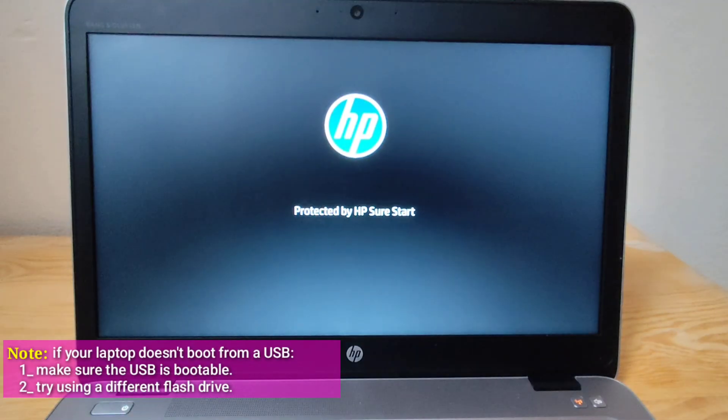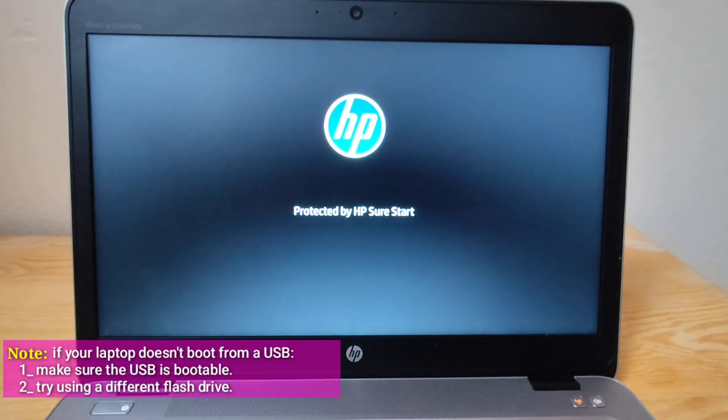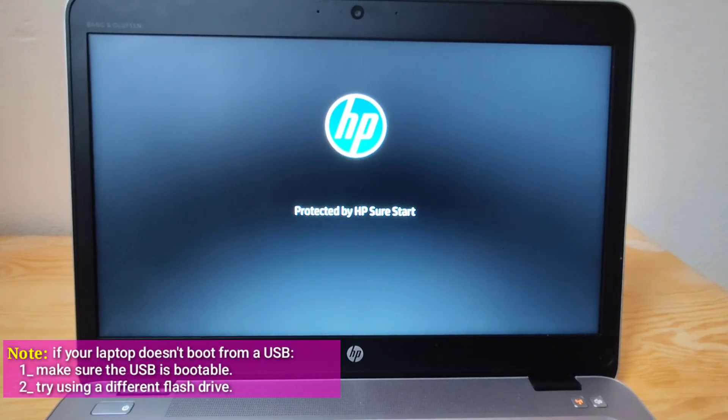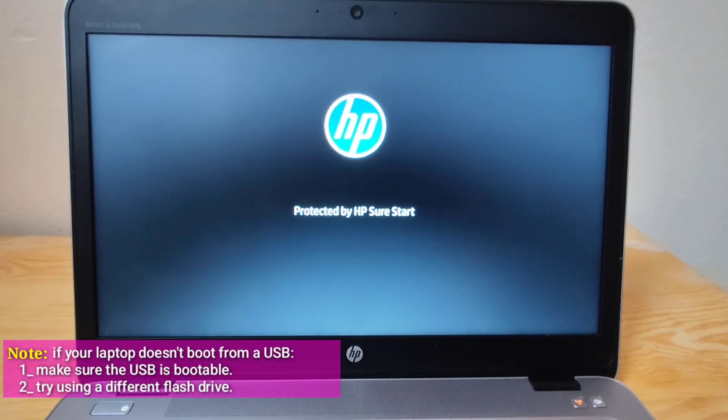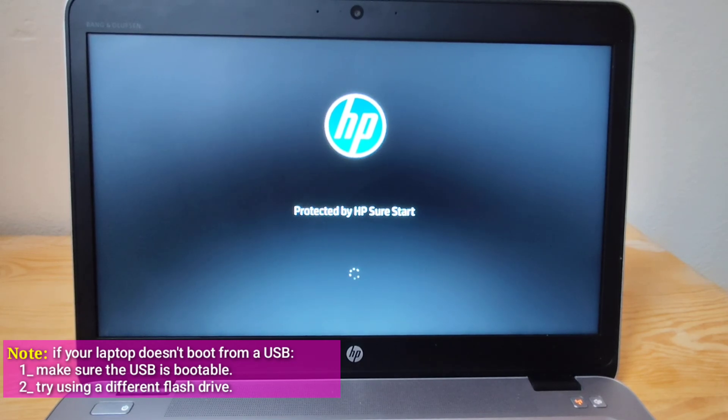Note, if your laptop doesn't boot from a USB, make sure the USB is bootable. Try using a different flash drive.